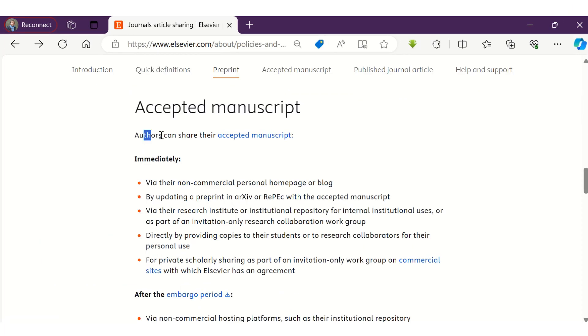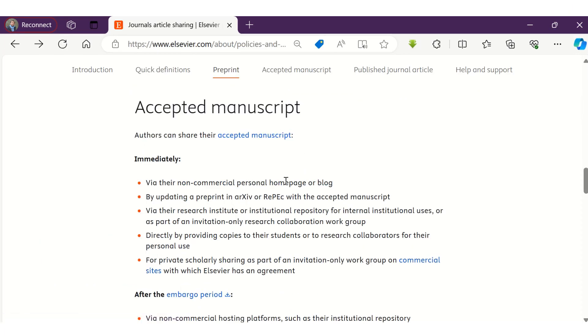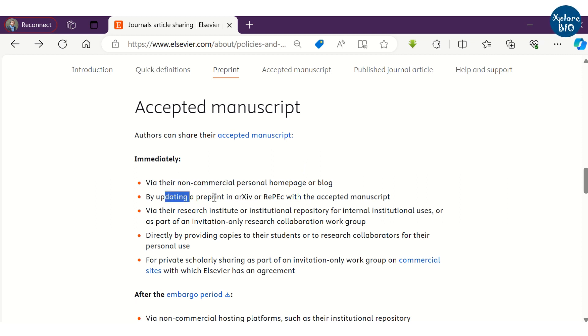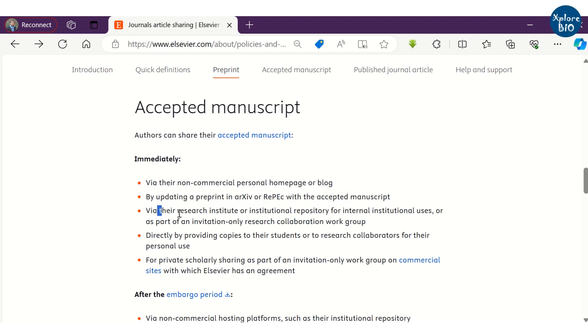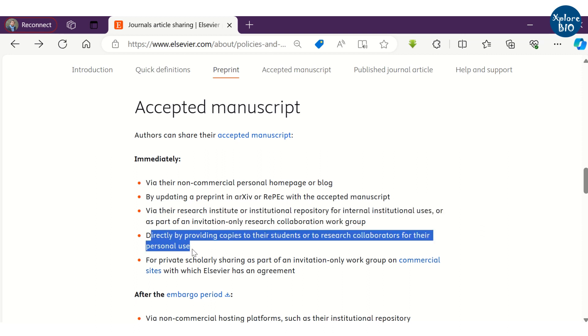A paper once reviewed by the reviewer and accepted for publication can also be shared with the collaborators of the research group via institutional repositories, or privately with students and other researchers, but not commercially or publicly.